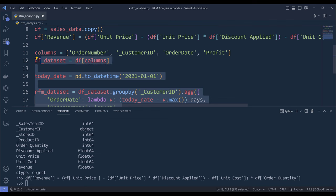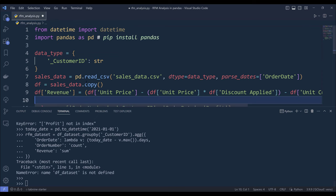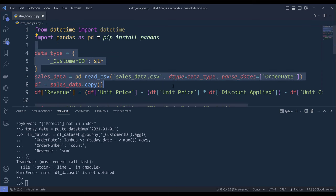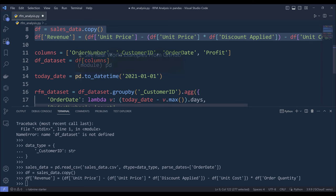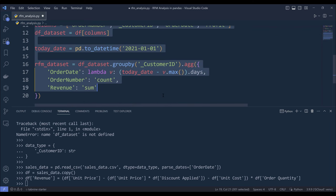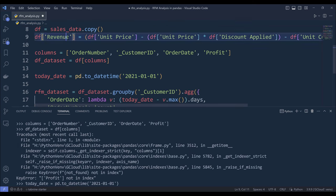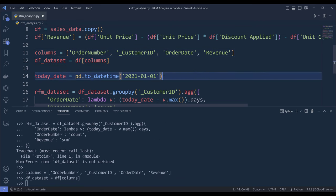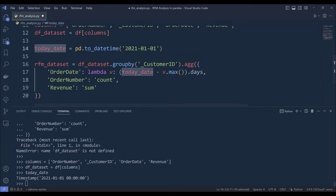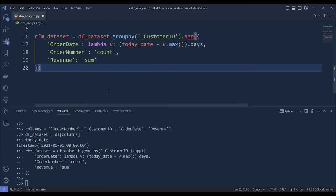I know why there's an error. This should be revenue, not profit, and today's date is going to be January 1st, 2021. Now if I create the RFM_dataset object, that should get created successfully this time.